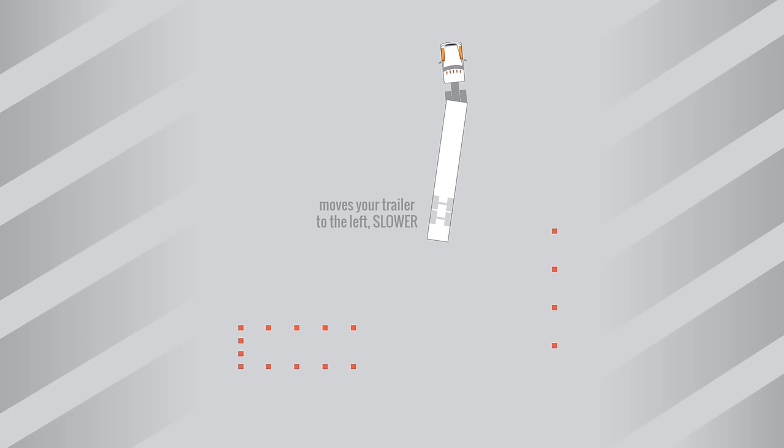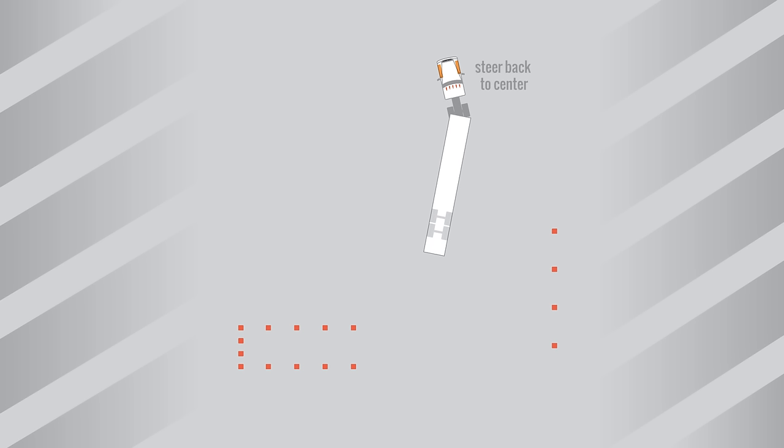So let's assume that you've stopped and determined that your trailer is late. Since your trailer didn't move to the left fast enough, let's speed it up by steering hard right. Back up just a foot or two and stop. Steer back to center. What you just did was add some right to your trailer, which moved your trailer to the left fast. Right is fast.